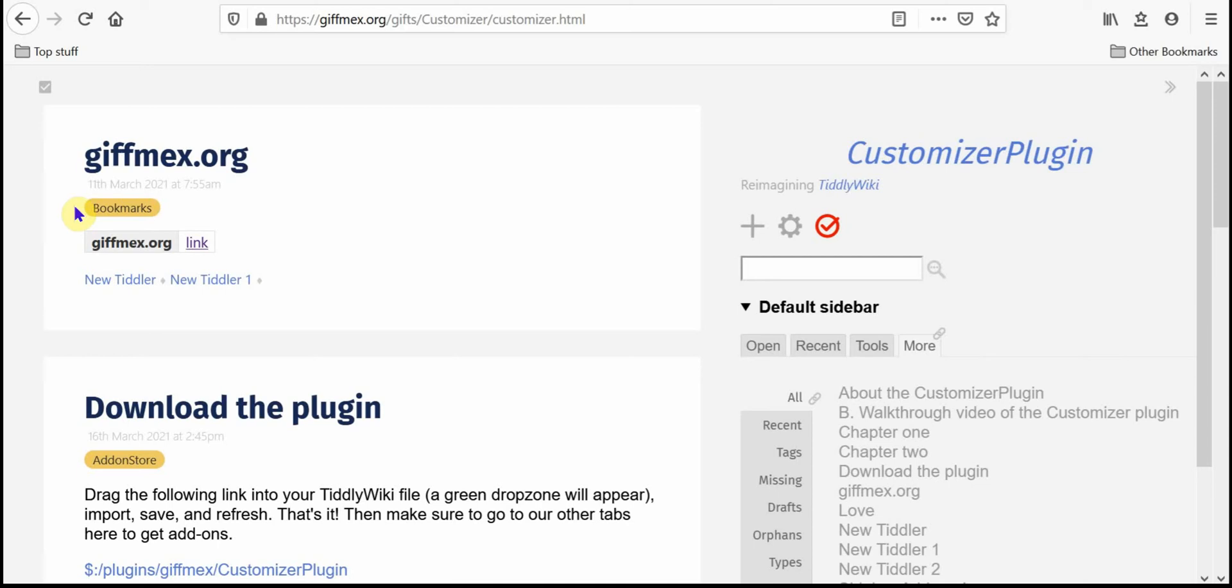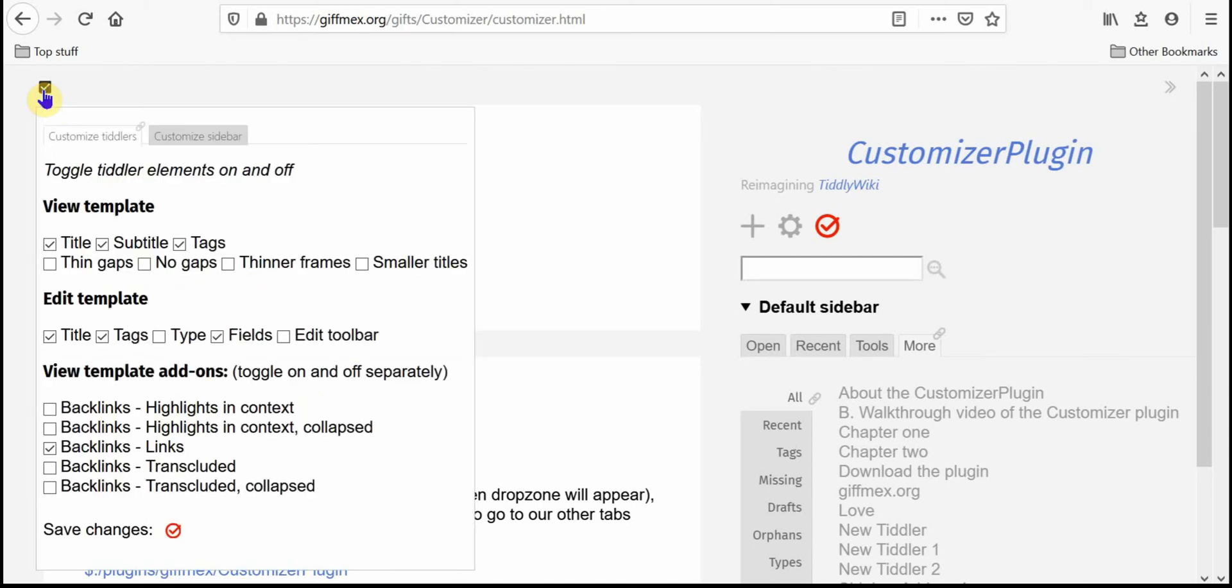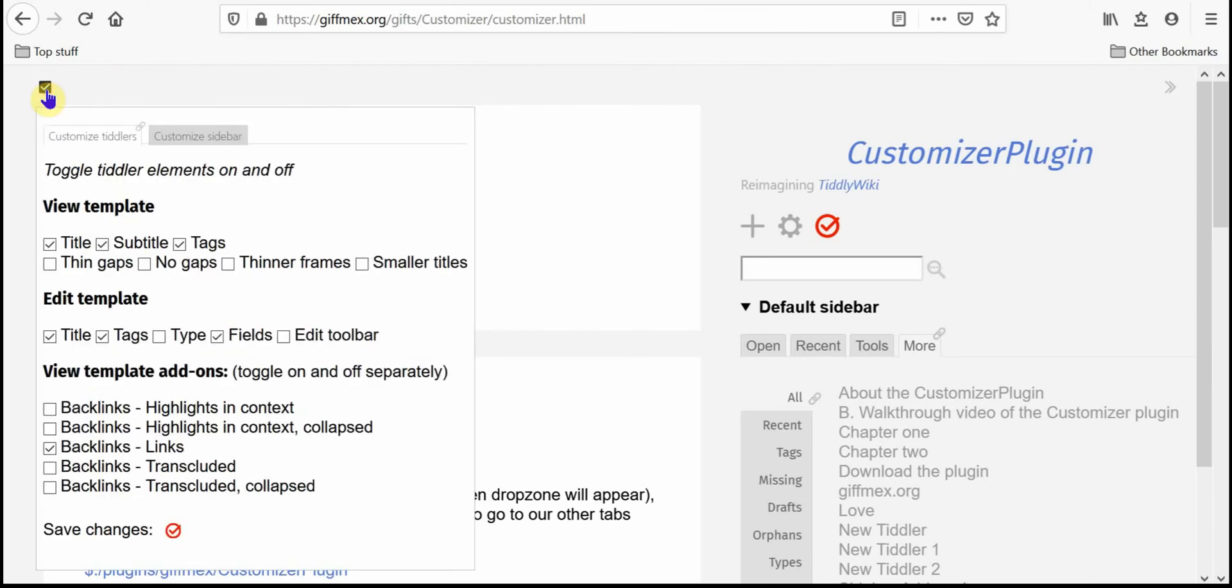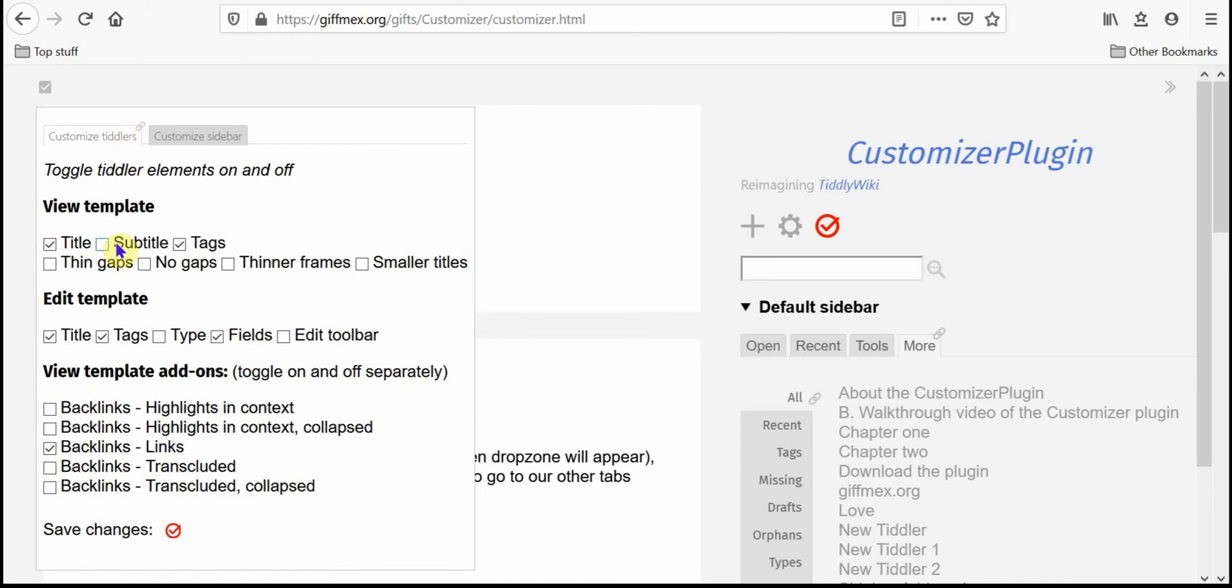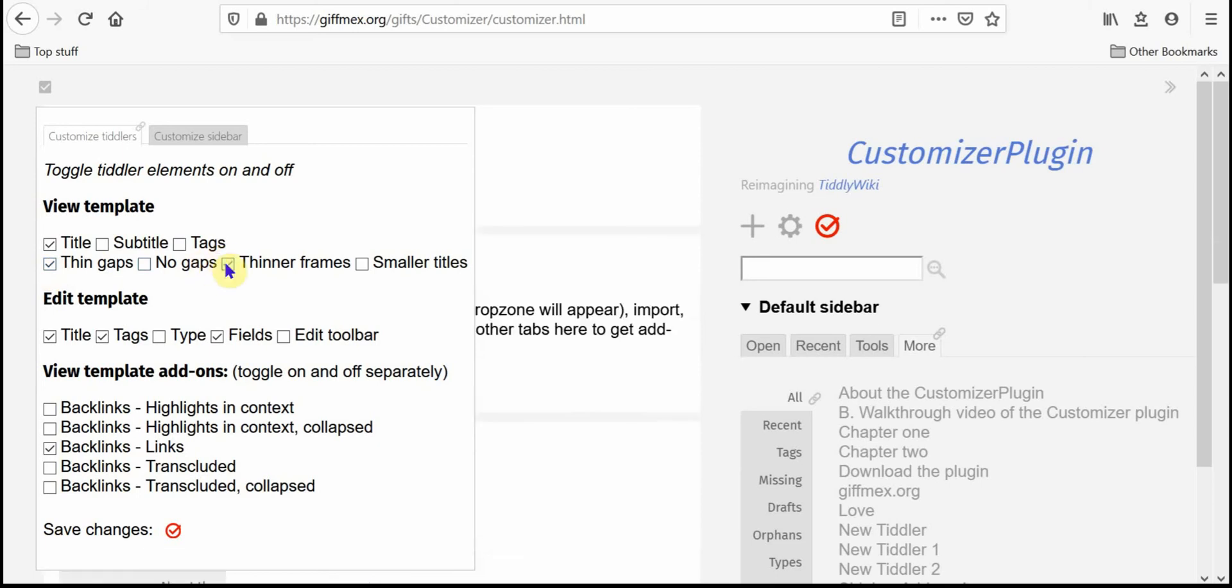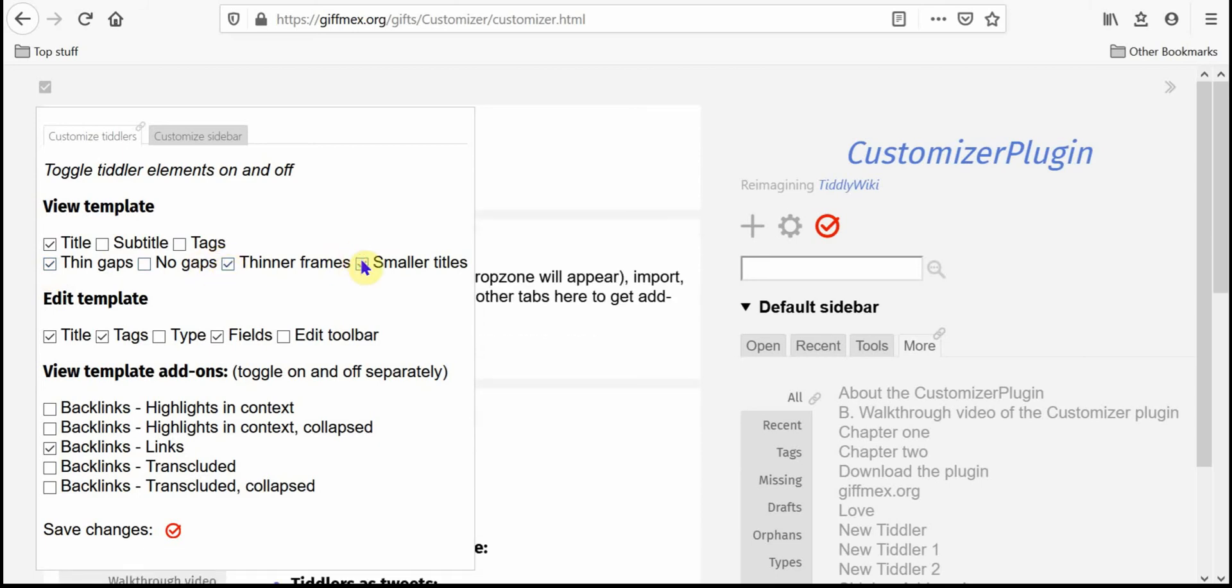And so with the customizer plugin you can change pretty much all of that. So I'm going to go ahead and in the view template, basically the customizer plugin creates this button that opens up two tabs and this is the customized tiddlers tab and I'm going to go ahead and hide the subtitle and the tags and then I'm going to create thin gaps between the tiddlers and thinner frames around the tiddlers and smaller titles.